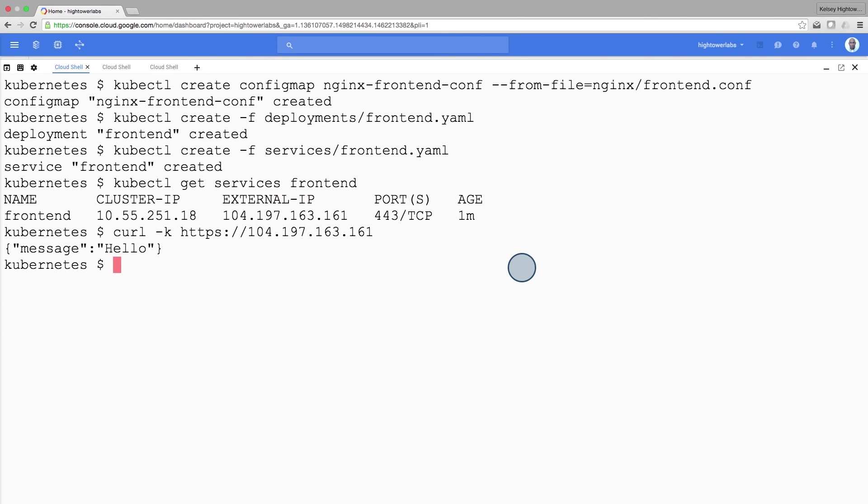Congratulations, you've deployed a multi-service application using Kubernetes. The skills you've learned here will allow you to deploy complex applications on Kubernetes using a collection of deployments and services.